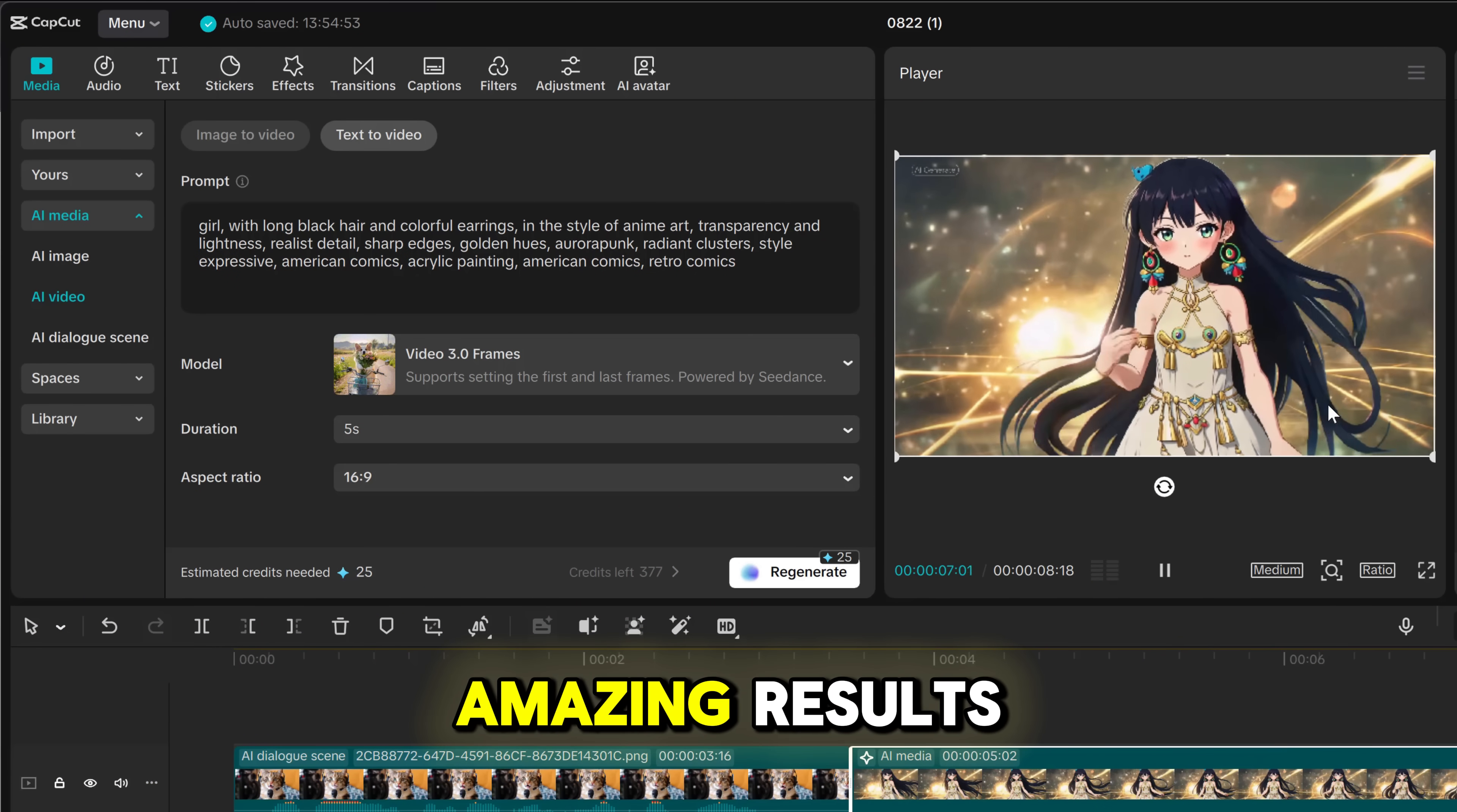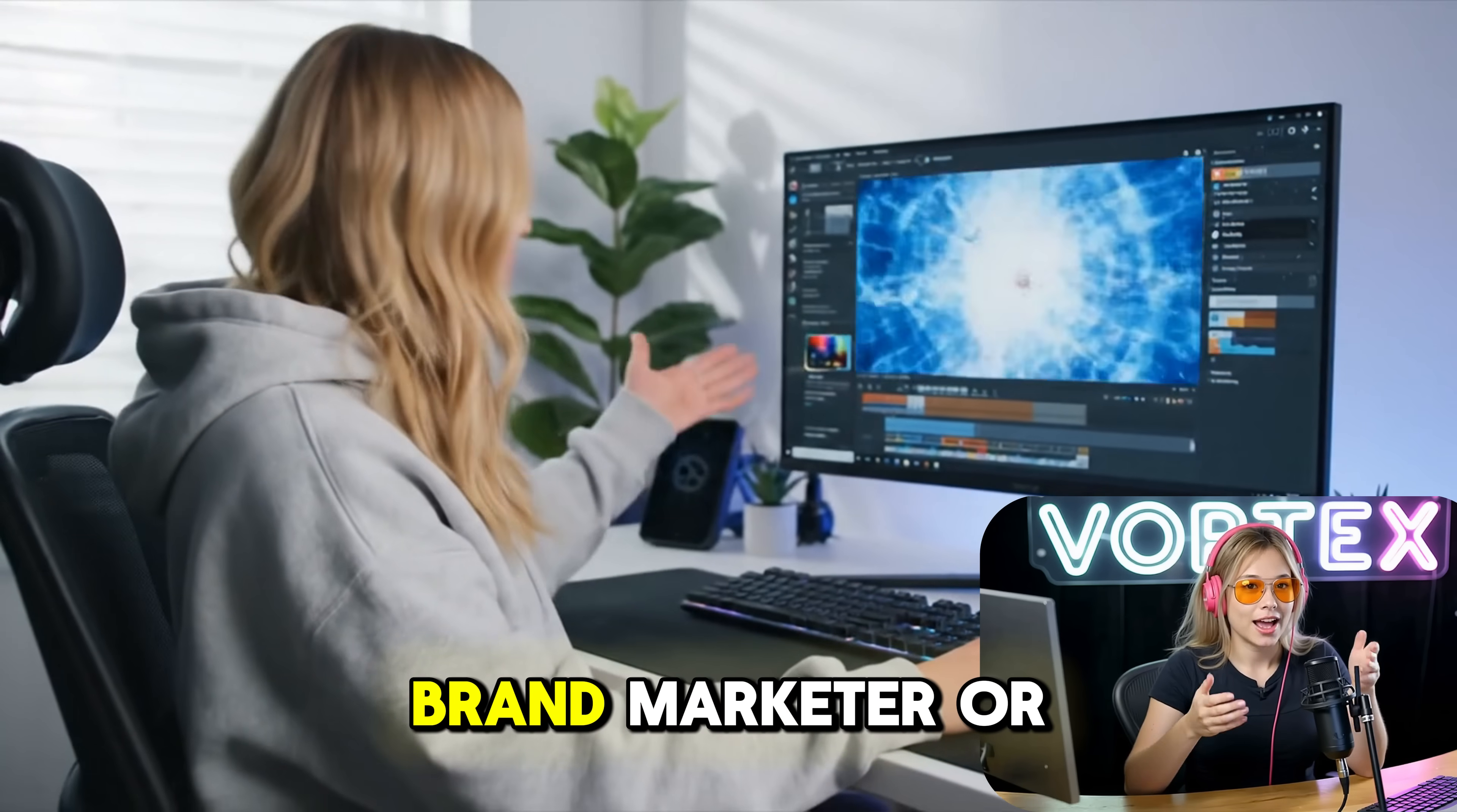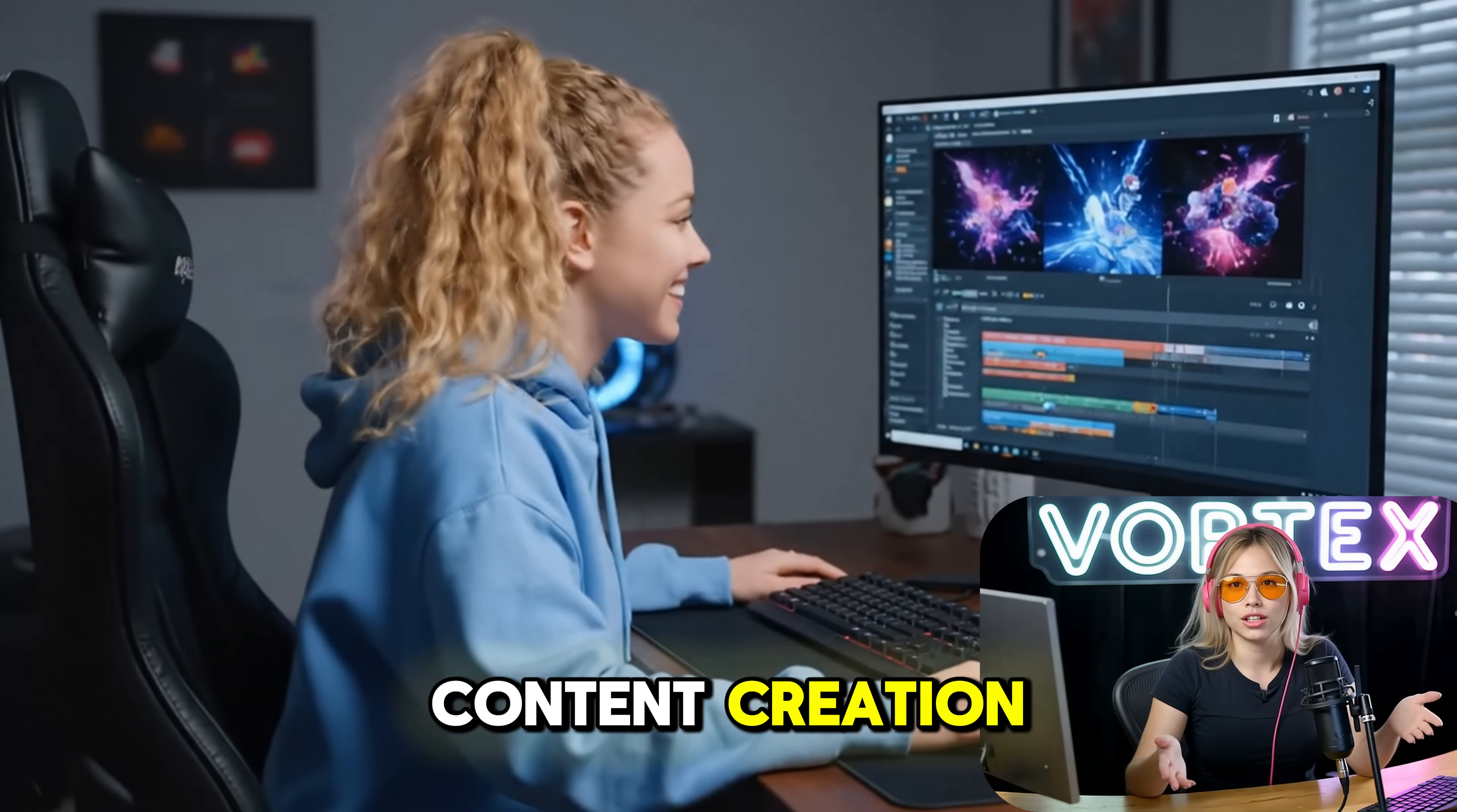Look at that, amazing results. Now is the perfect time to try these incredible AI features. Whether you're a short video creator, e-commerce entrepreneur, brand marketer, or content creator, CapCut can help you boost your creative workflow and enhance your content creation.